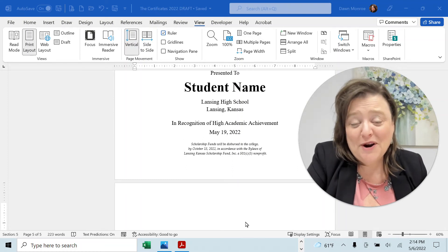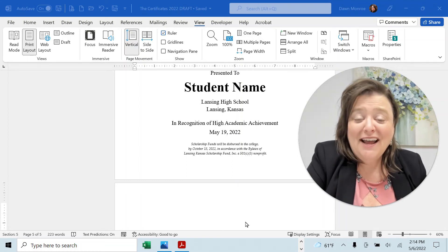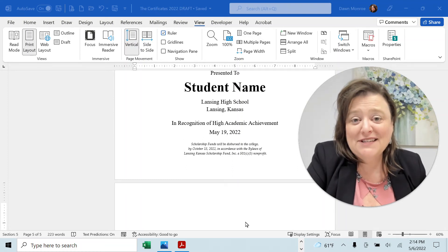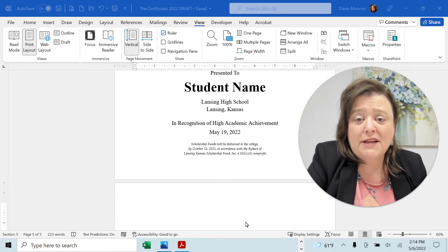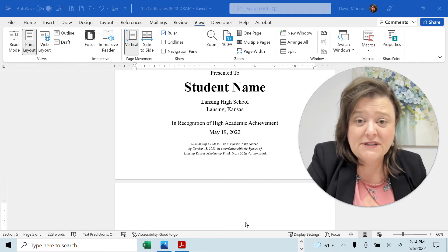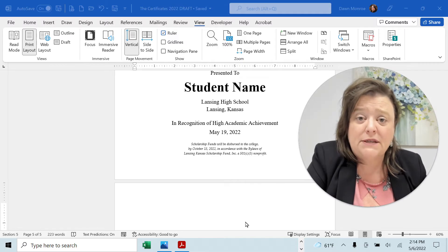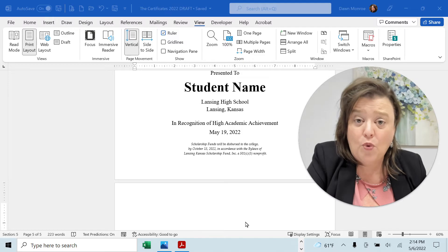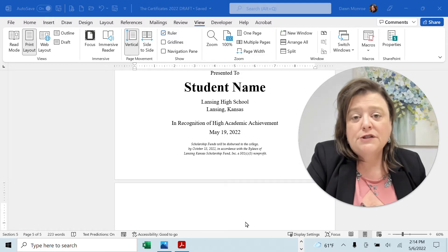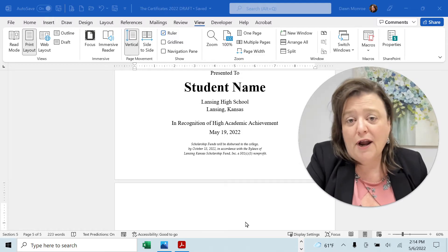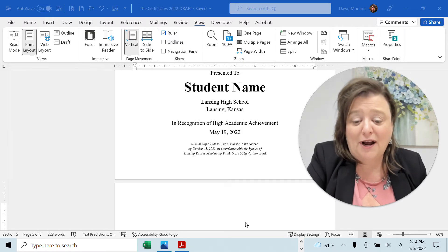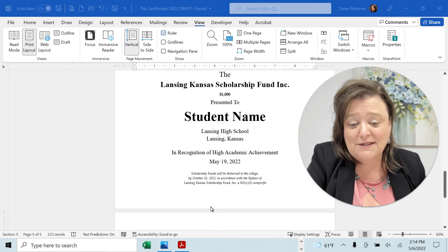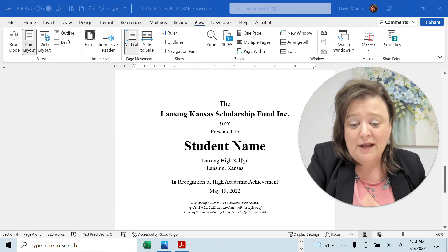Hi, it's Dawn Monroe. A friend recently told me she had trouble with section breaks and getting rid of section breaks in Microsoft Word. I thought I would show you because I'm working on a project today and came across the situation.